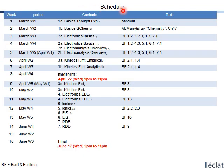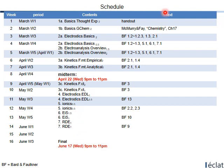Here is the schedule of this course. The first column shows the week, from week 1 to week 16. The second column is the period — for example, the first week is March's first week, and the 13th week is May's fifth week. The third column lists the contents and the fourth column shows the corresponding reading material. In the very first week, we learn about the basics of electrochemistry using two thought experiments, and you can read handouts uploaded in the Blackboard system. In the second week, you will get more basics of electrochemistry using a general chemistry book.